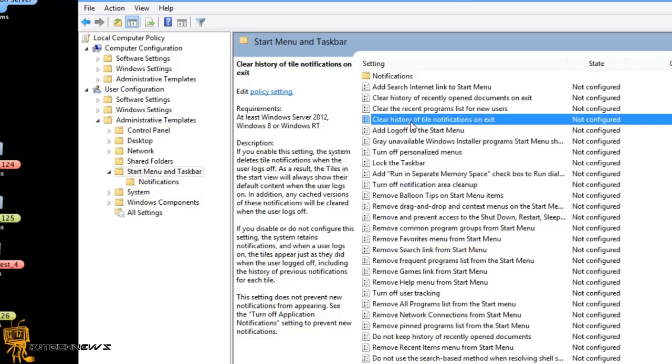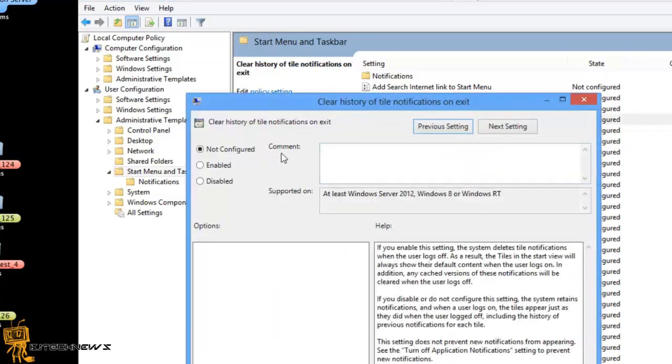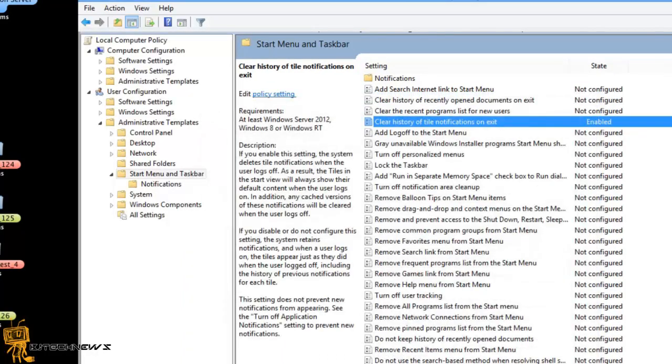most likely when you're logging off, it's not clearing out the cache. So you can actually go in here, double click on it, enable it, press apply, okay.